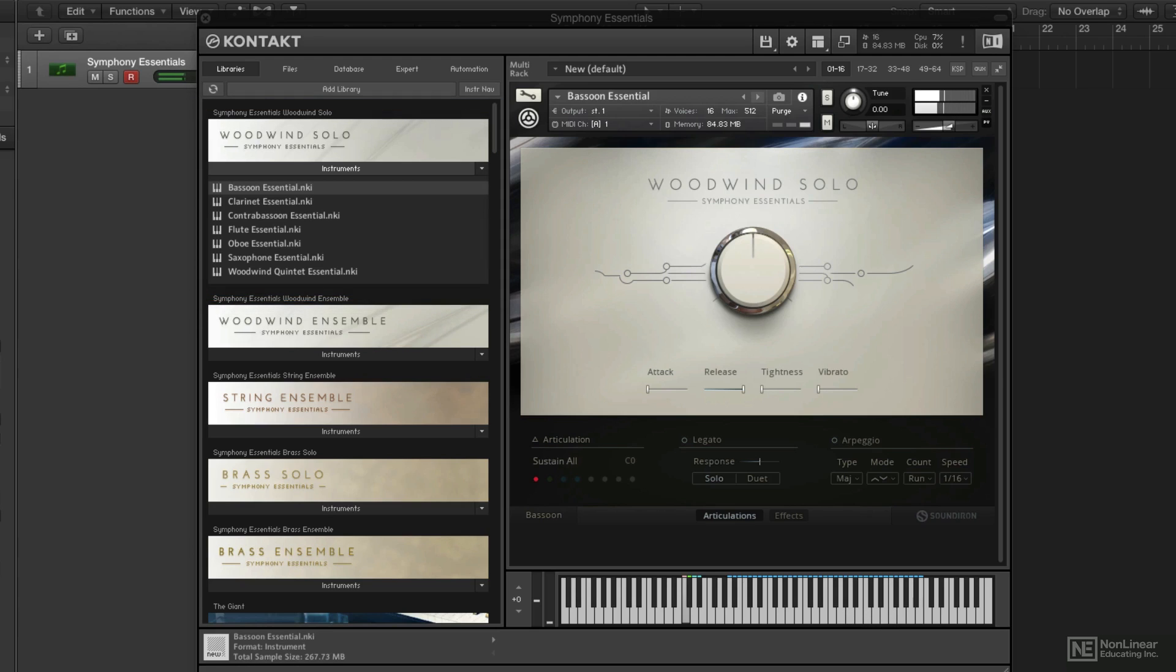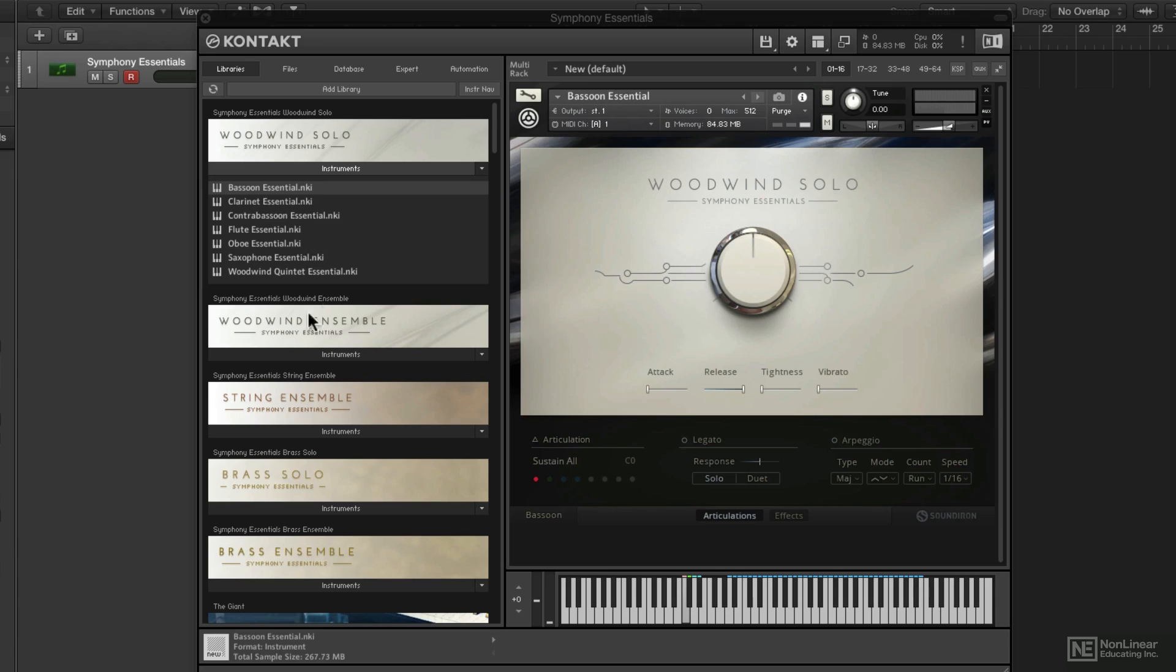They're a little more direct than the ensemble ones, and there is definitely a little bit of room ambiance to each one. Sometimes you can think there's reverb on there before the reverb's been activated, but don't worry, we can control that. There's actually a cool little quintet in the solo versions as well. We'll take a look at that later.